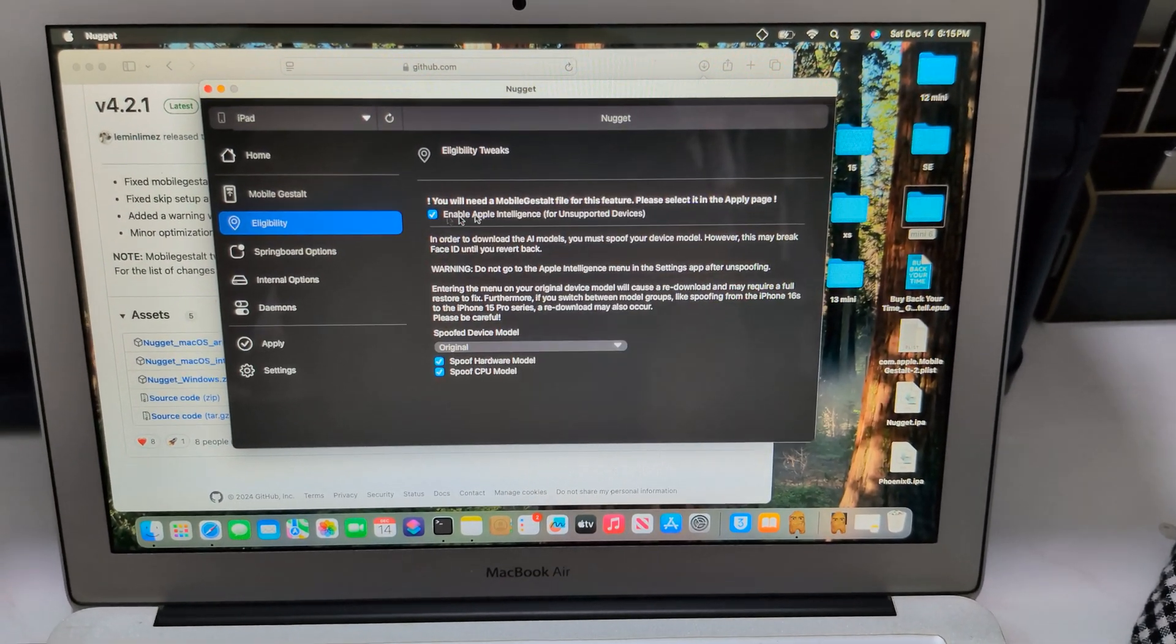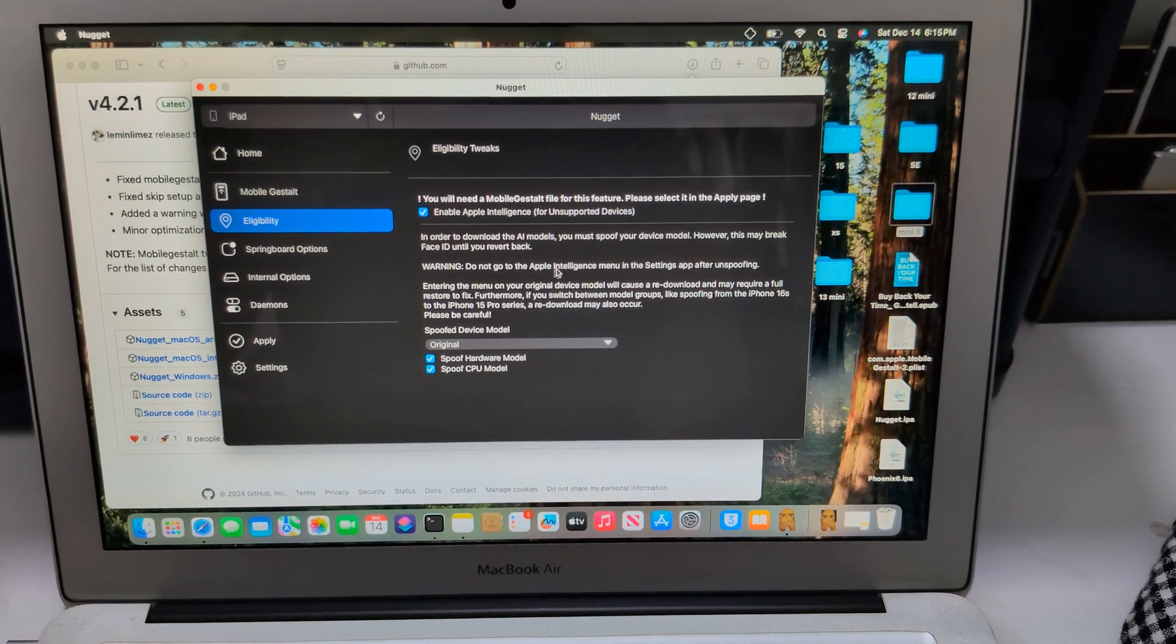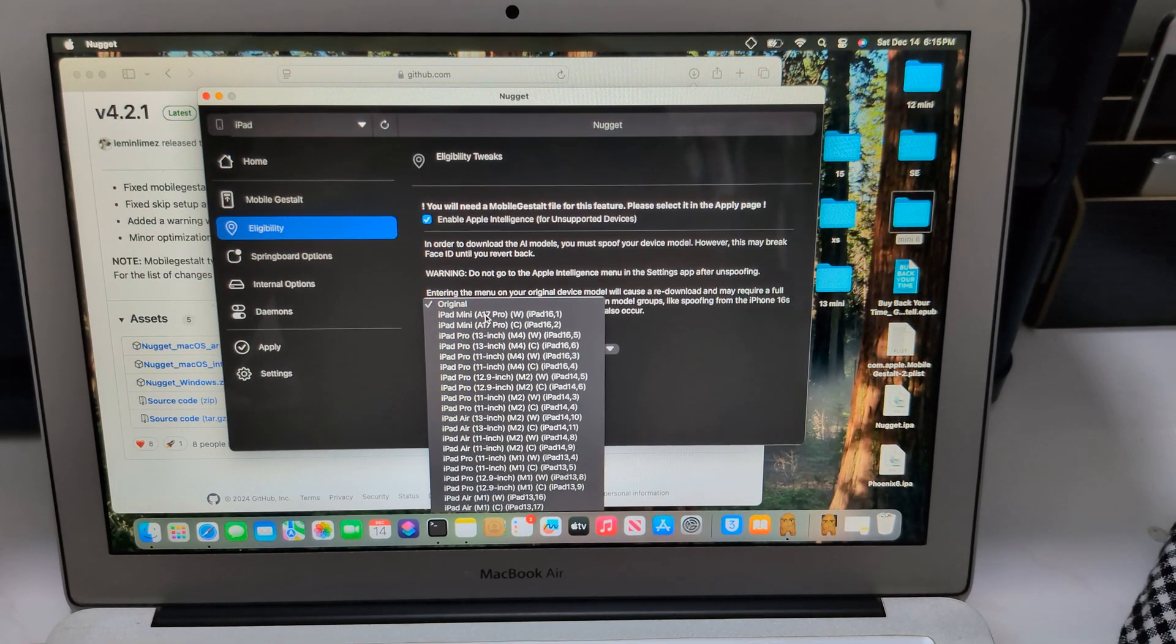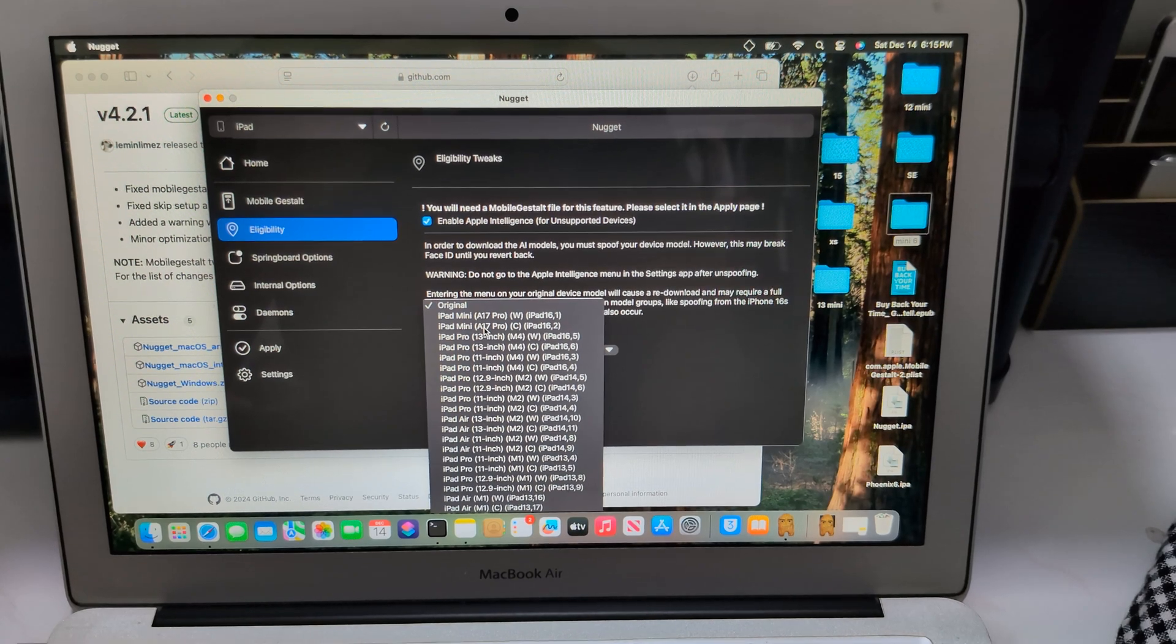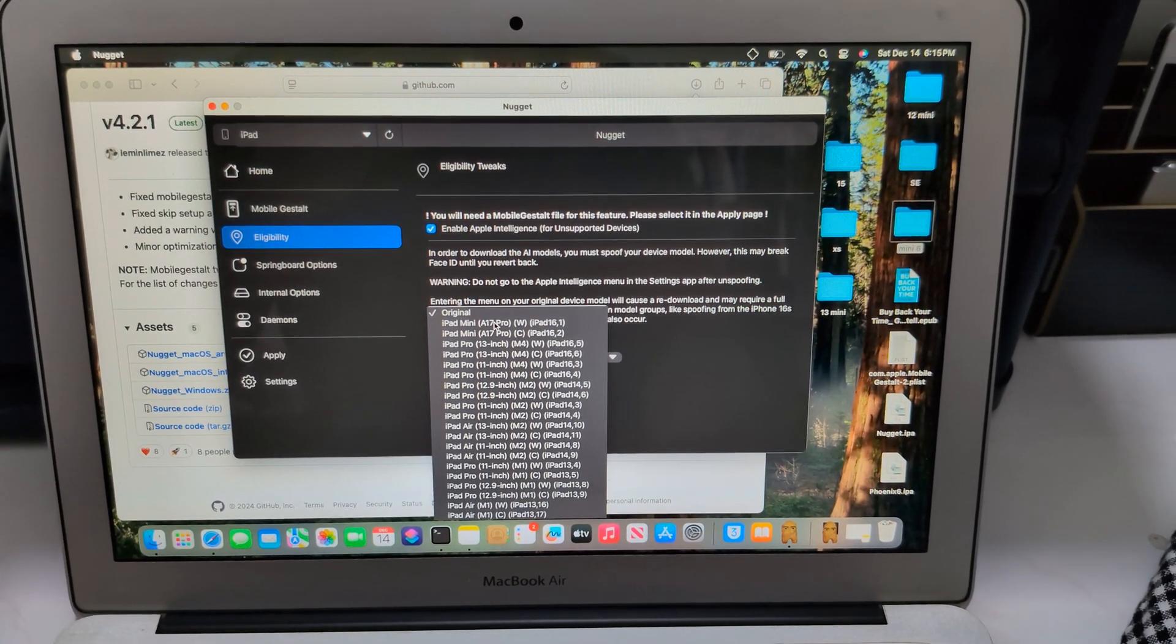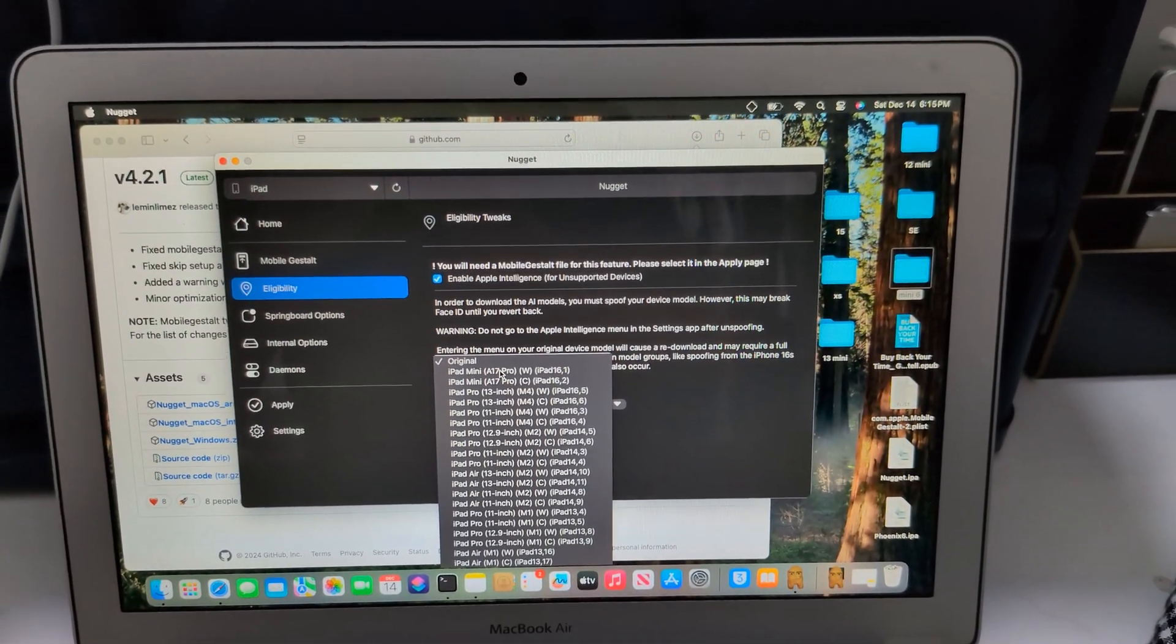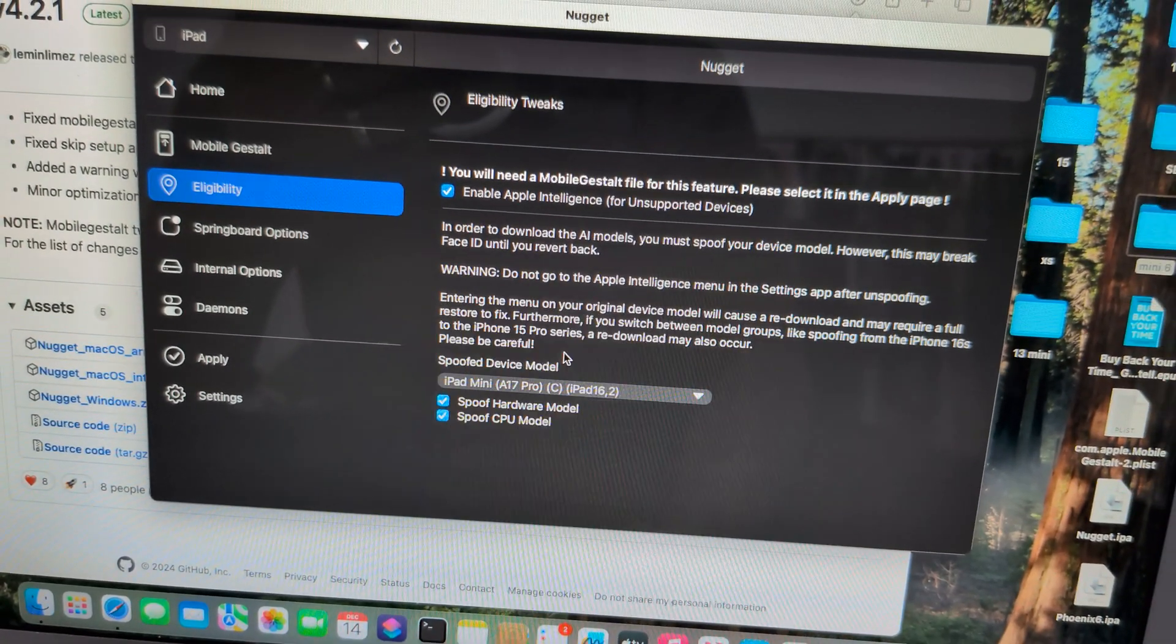And Apple Intelligence - you need to spoof everything. Spoof hardware, CPU. I choose iPad mini. I want to try C8 - I don't really know what it is, but I want to try. In the last video I tried my iPad with A17 Pro model, and now I'll try C8 model.